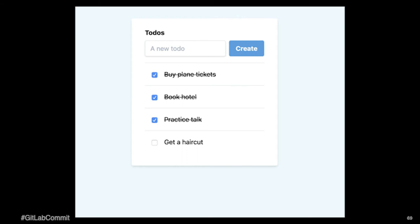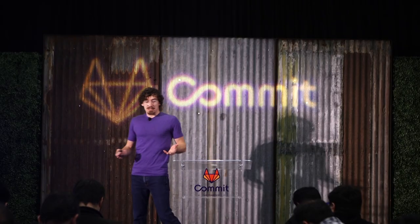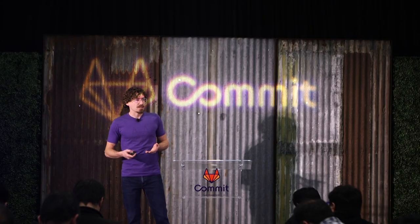And yeah, I mean, luckily, I was able to get most of the things done on my to-do list, but there was one thing that didn't happen.